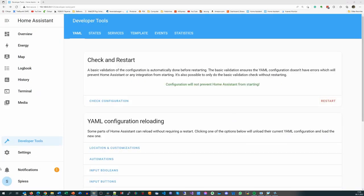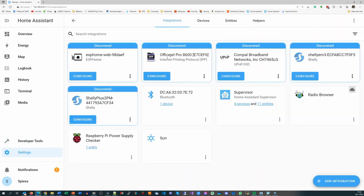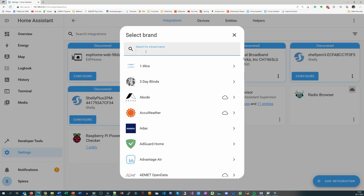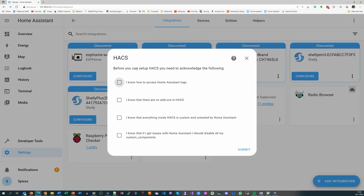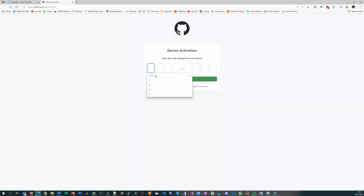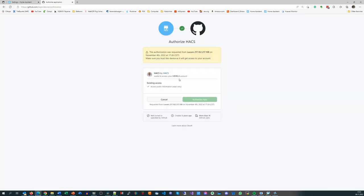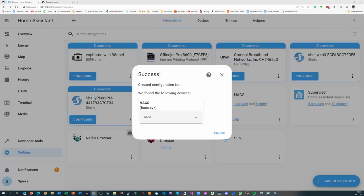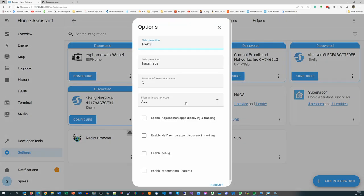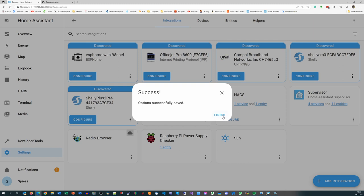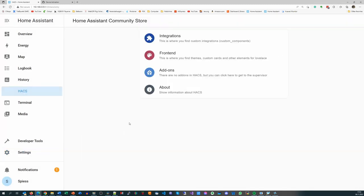After that, we can add HACS in Settings, Devices and Services, Integrations. You need a free GitHub account for this task, by the way. After configuration, you can use HACS from the menu. Also here you find a link to a video.